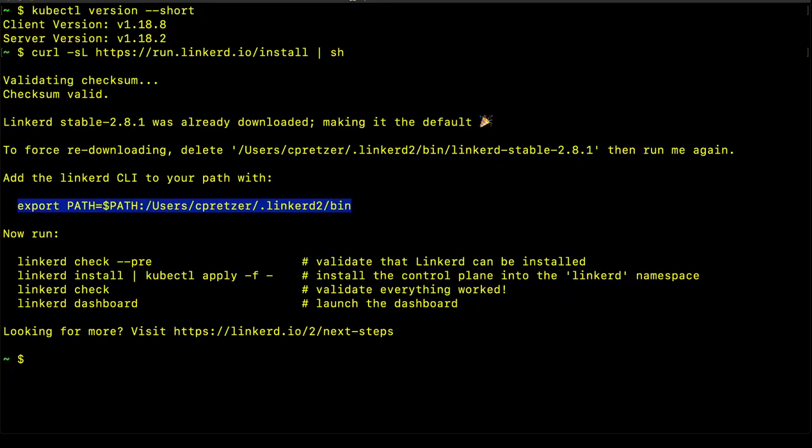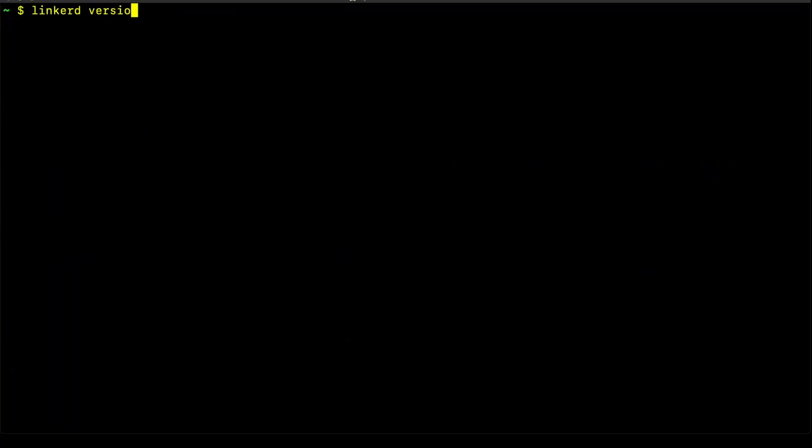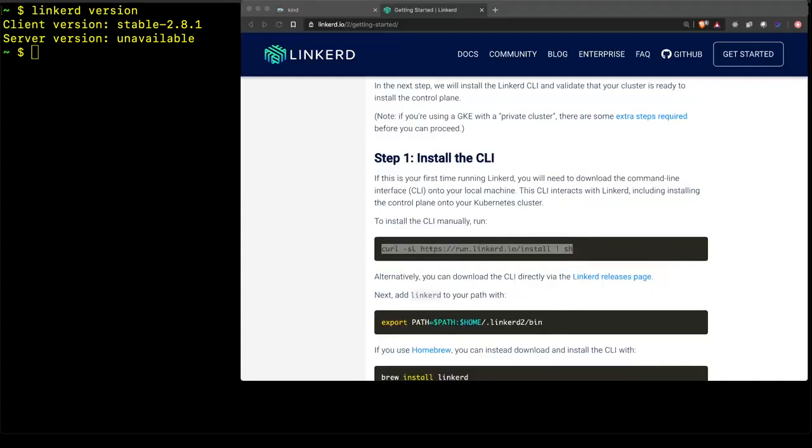By default, the binary is installed in your home directory under the .linkerd2.bin directory. We can confirm that it's been installed by using the Linkerd version command. Similar to the kubectl version command, we see that the client version is stable 2.8.1 and the server version is unavailable because the Linkerd CLI or control plane has not yet been deployed to the cluster.